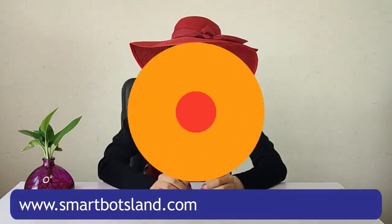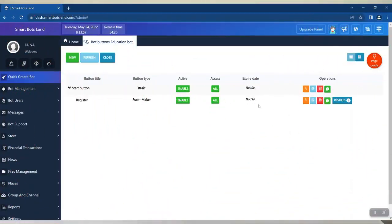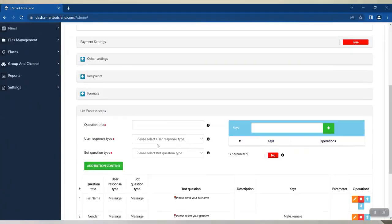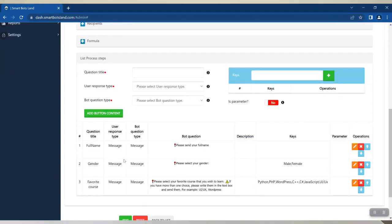First, you can specify as many questions as you like with this form button. There is no limit on the number of your questions.